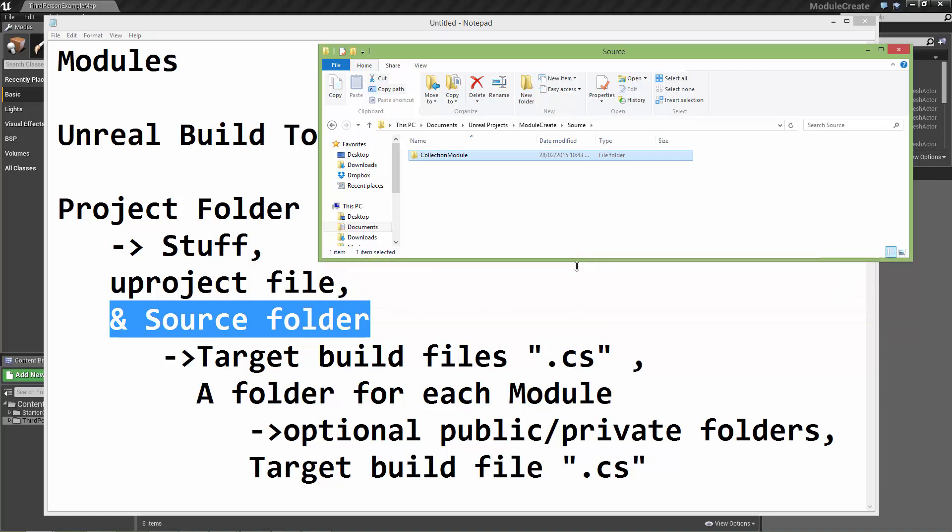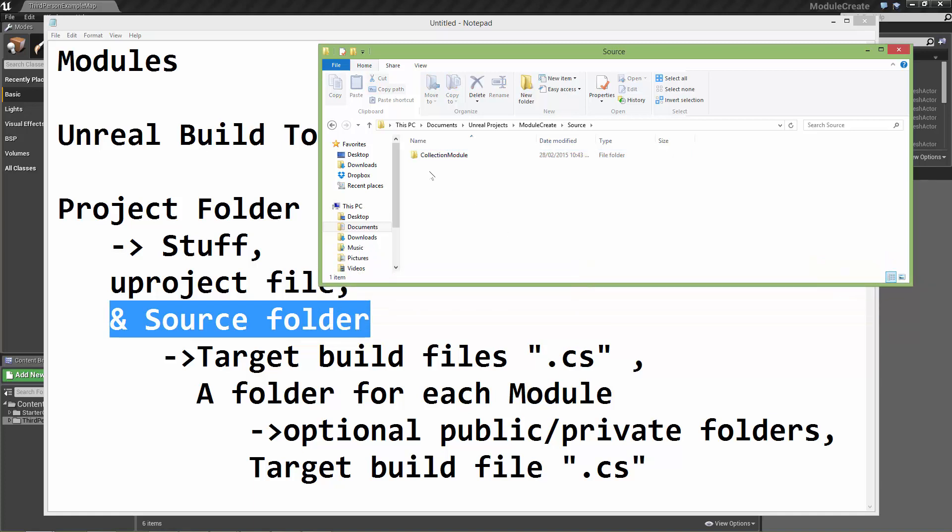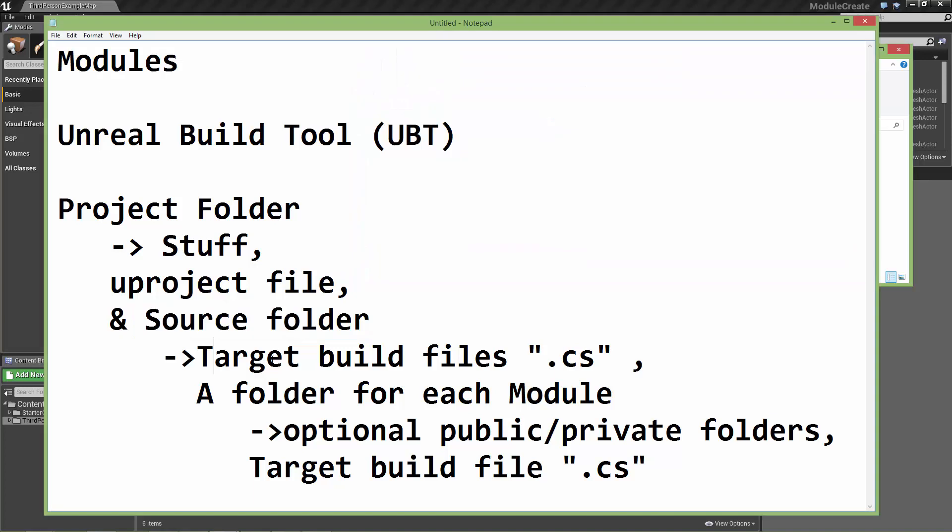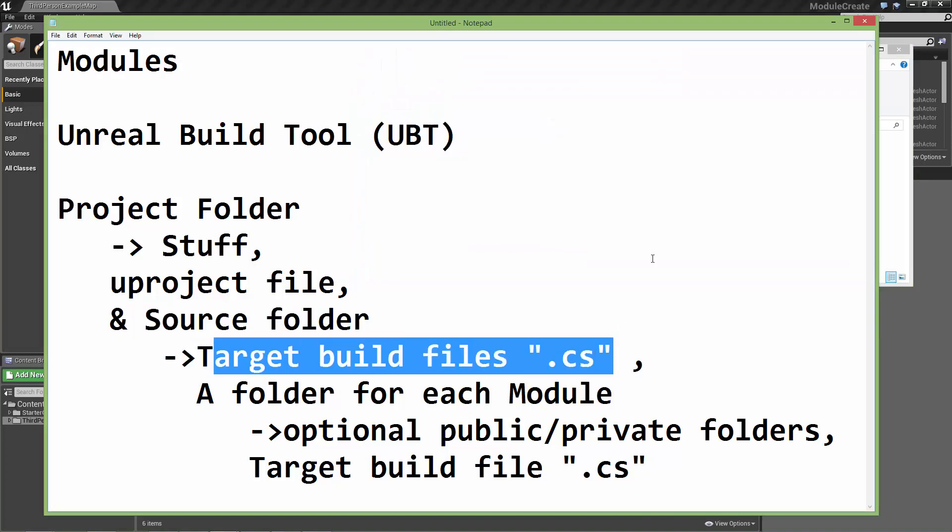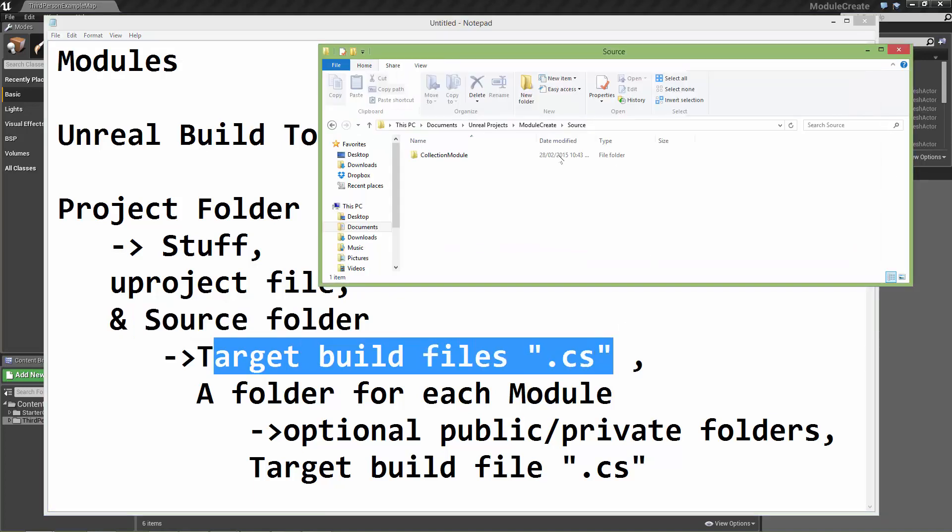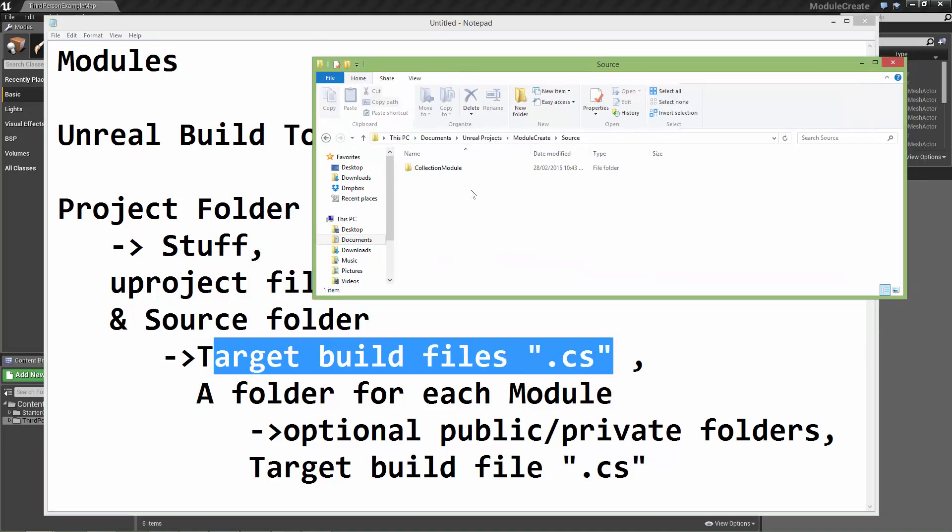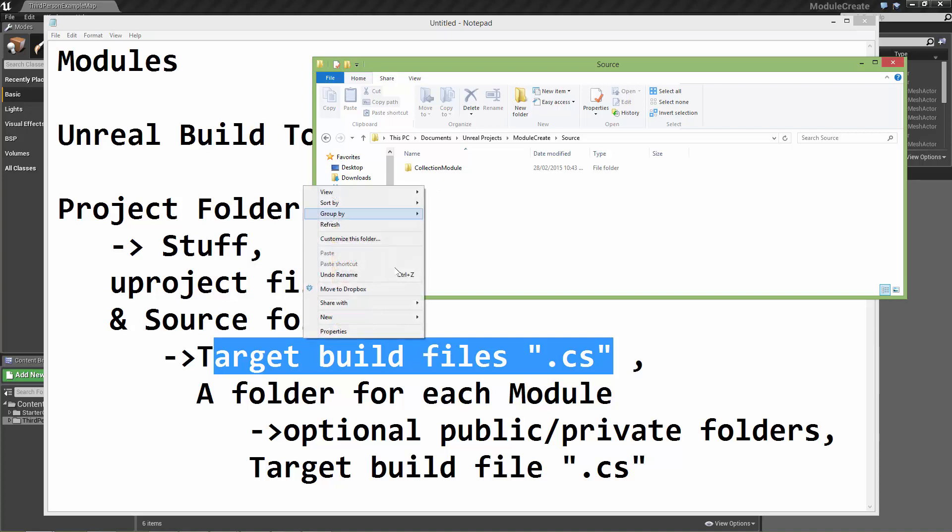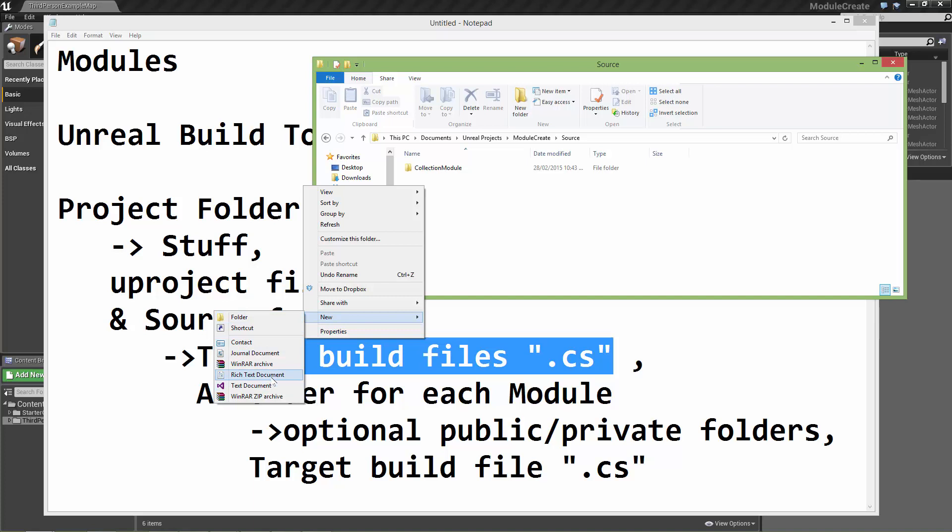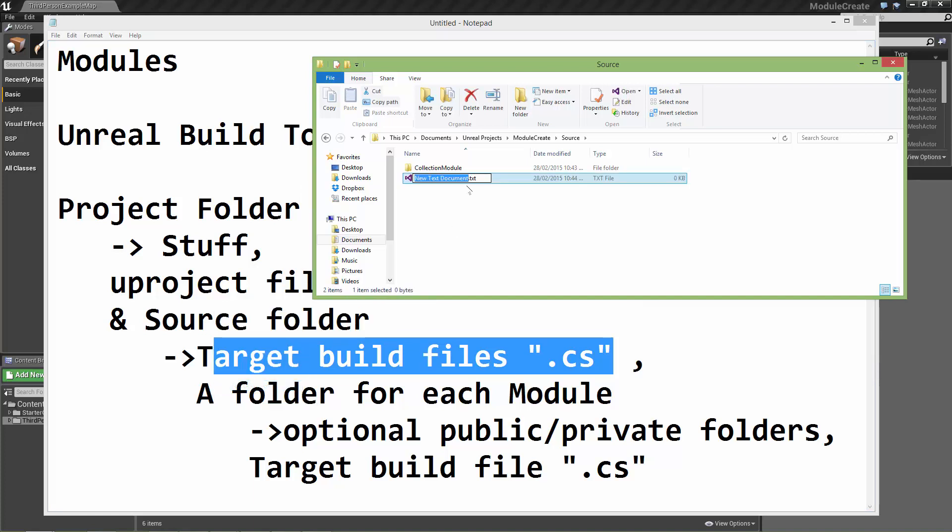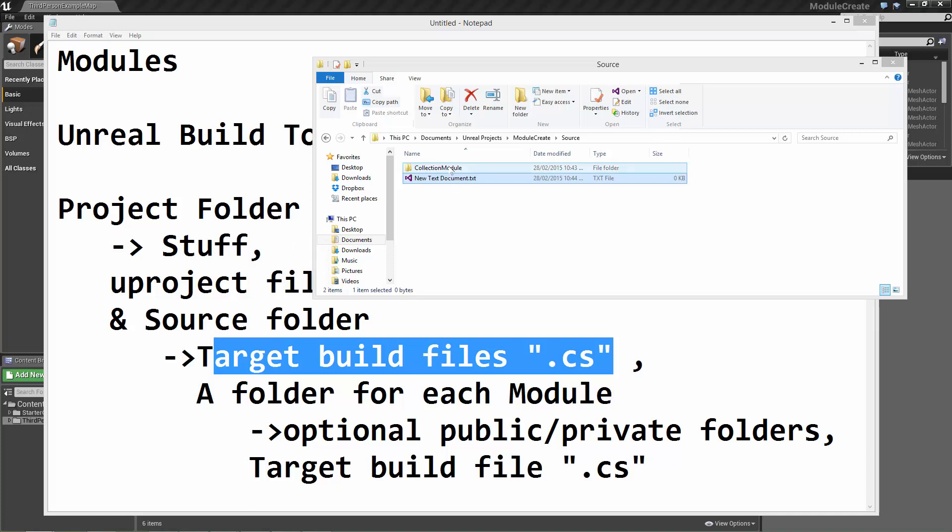We're also going to need a build file which contains all the information that the Unreal build tool will need to build the module. This is just going to be a text file so we can create a new text file and it needs to be named the same as your module.